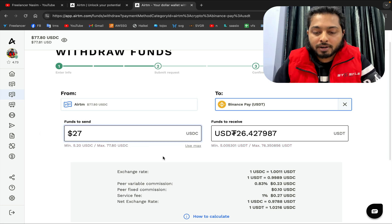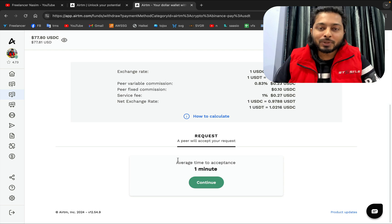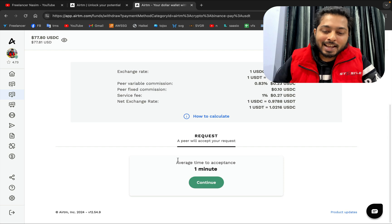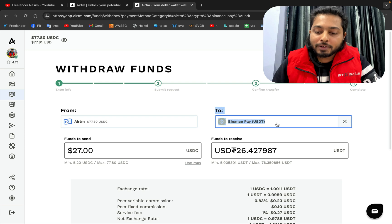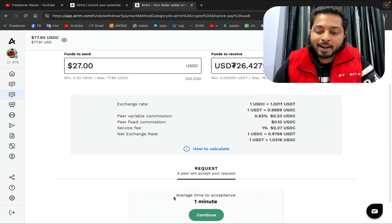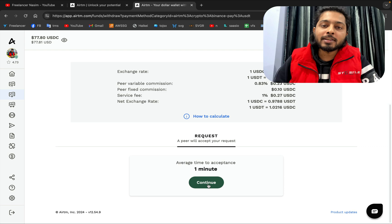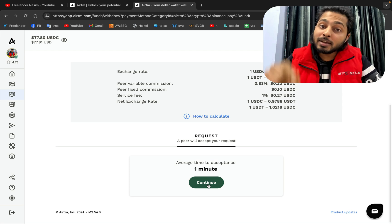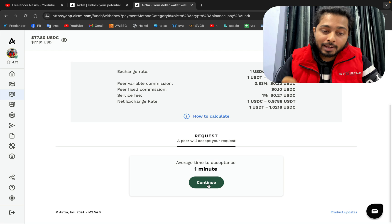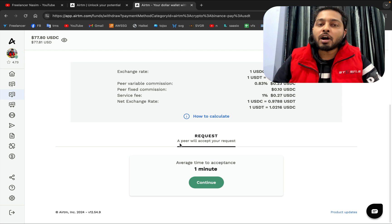I want to send 27 USDT to my Binance account. The process will take just one minute. Yatim will find someone who has a Binance account and will send me the money to Binance, and I will release the money from here. From my yatim account, the money will go to Binance. When I click Continue, it sends a request to someone who has a yatim account and a Binance account, and when I receive the money I confirm it, then 27 USDC is deducted from my balance.